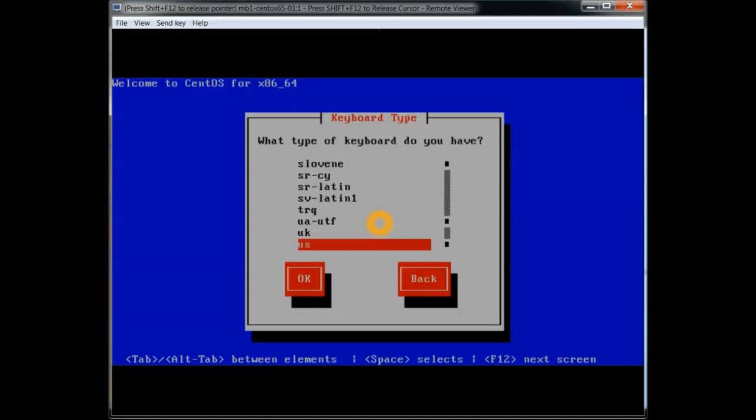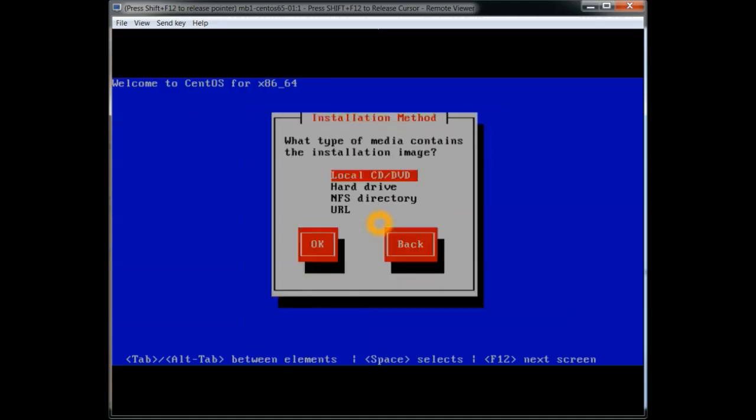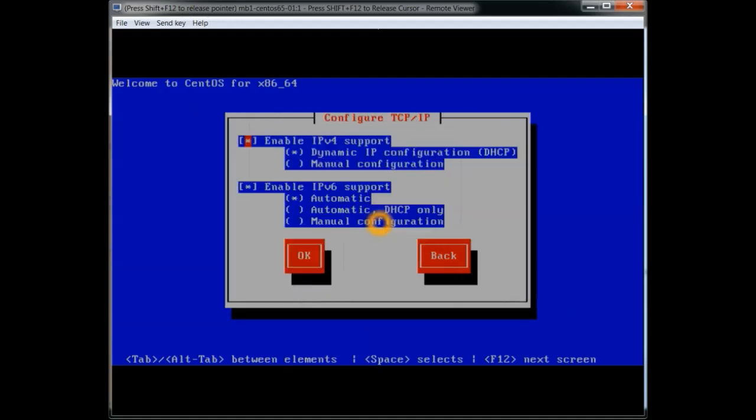Select our language. So whatever language you are, area you're going to select that.